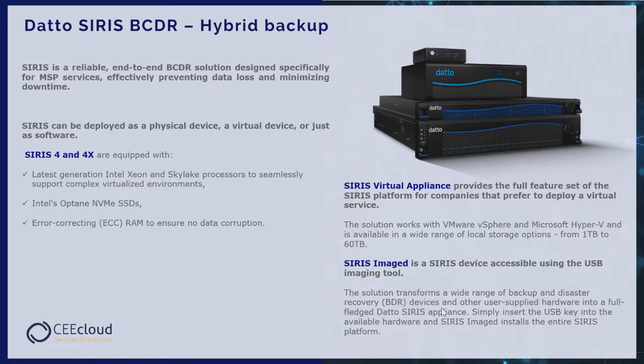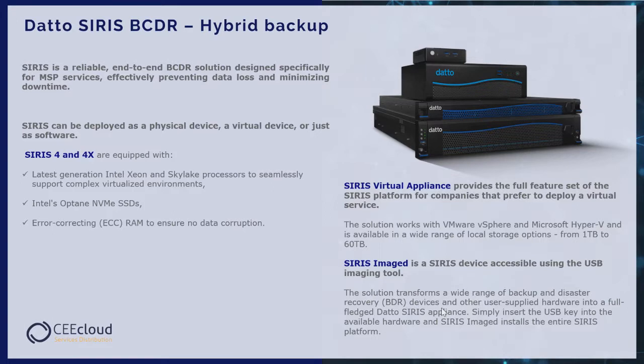SIRIS Virtual Appliance provides the full feature set of the SIRIS platform for companies that prefer to deploy a virtual service. The solution works with VMware vSphere and Microsoft Hyper-V and is available in a wide range of local storage options from one terabyte to 60 terabytes.